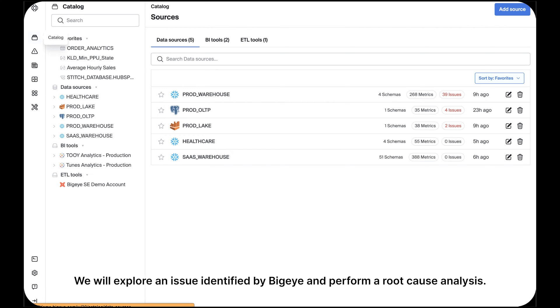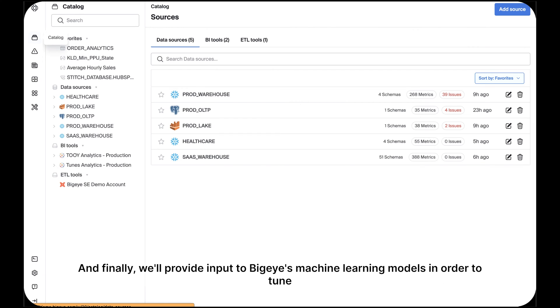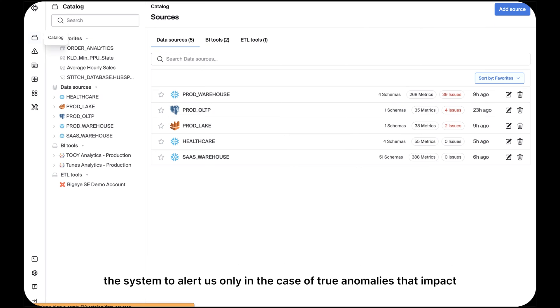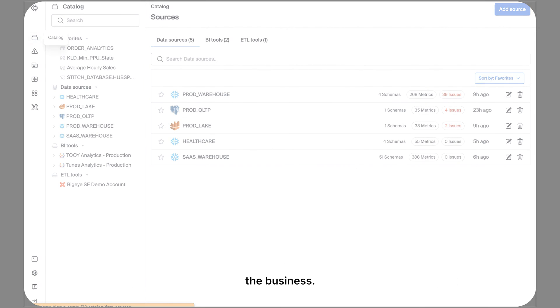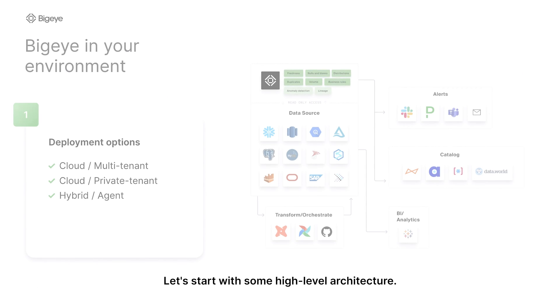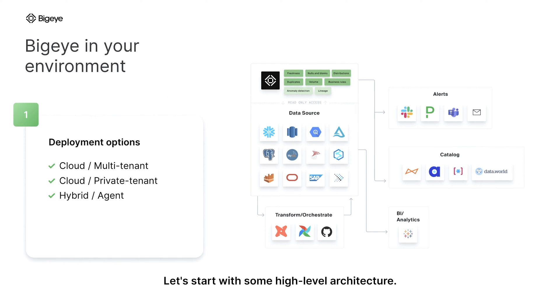We will explore an issue identified by BigEye and perform a root cause analysis. And finally, we'll provide input to BigEye's machine learning models in order to tune the system to alert us only in the case of true anomalies that impact the business. Let's start with some high-level architecture.